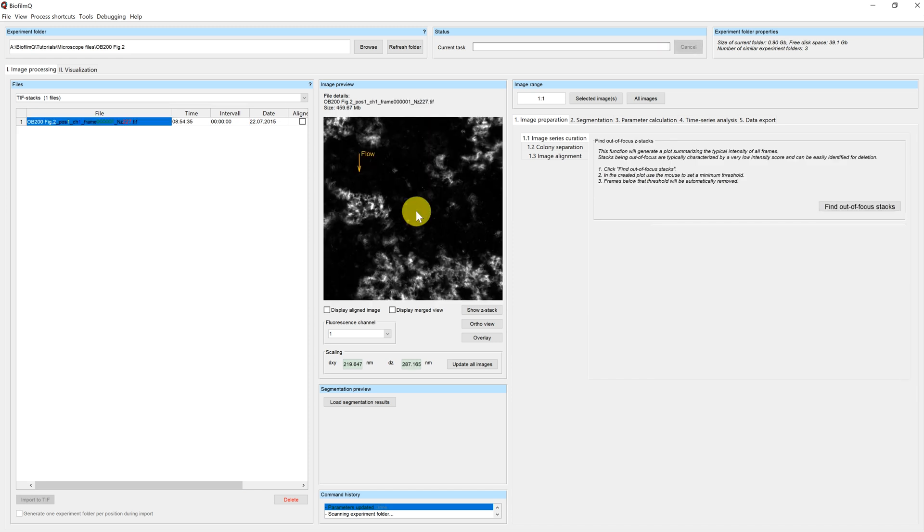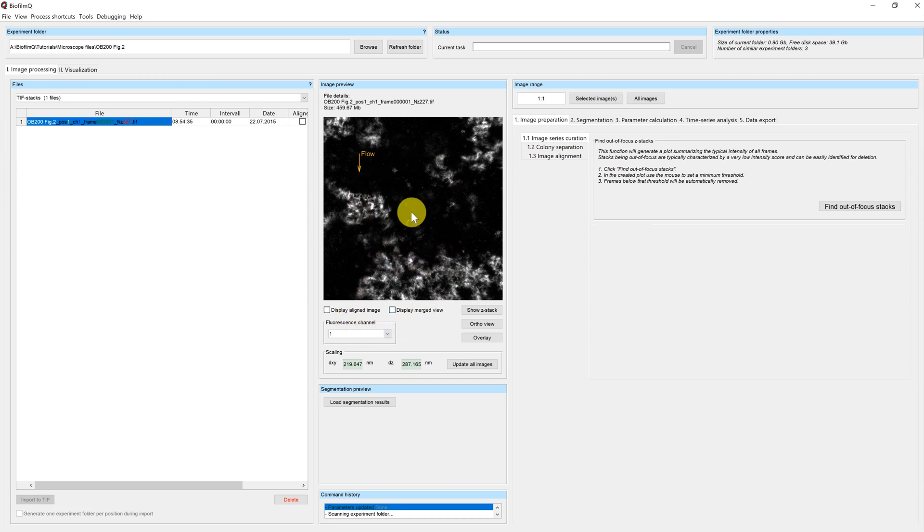So now the new directory has been loaded. You can see the fluorescence channel has been set to 1, and you can see the image preview here. So everything has worked. In additional tutorials we will now be guided through the different processing steps.